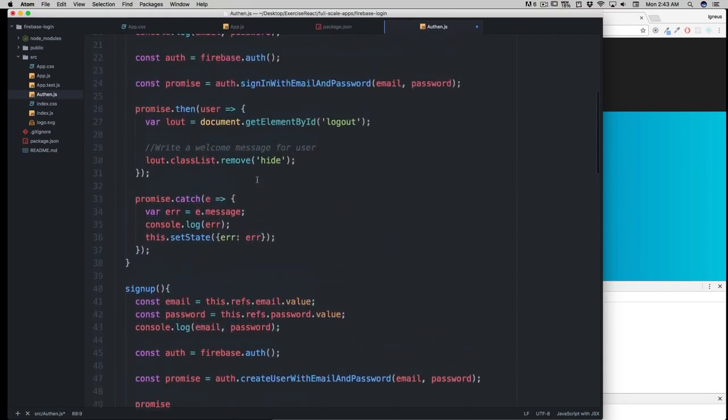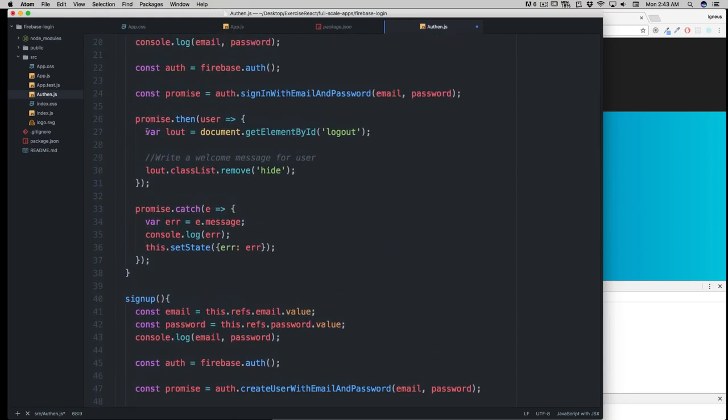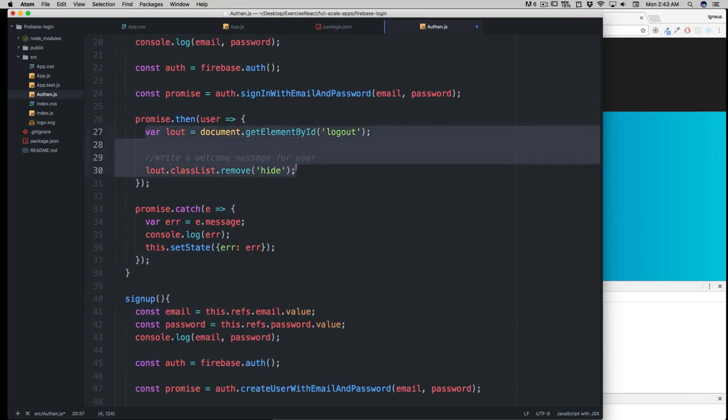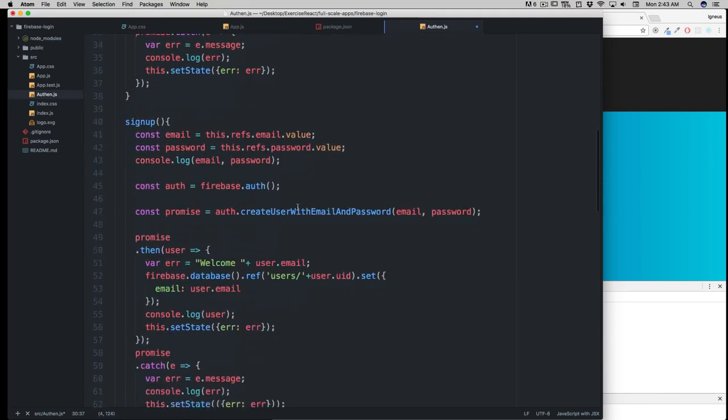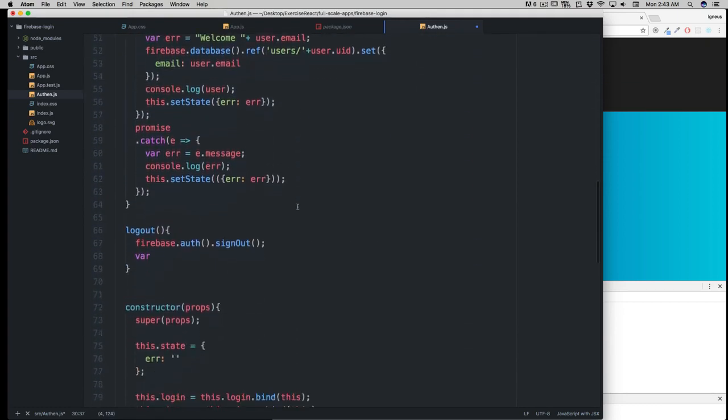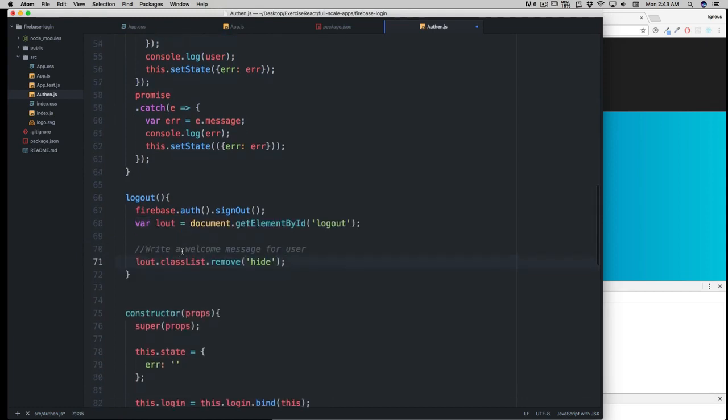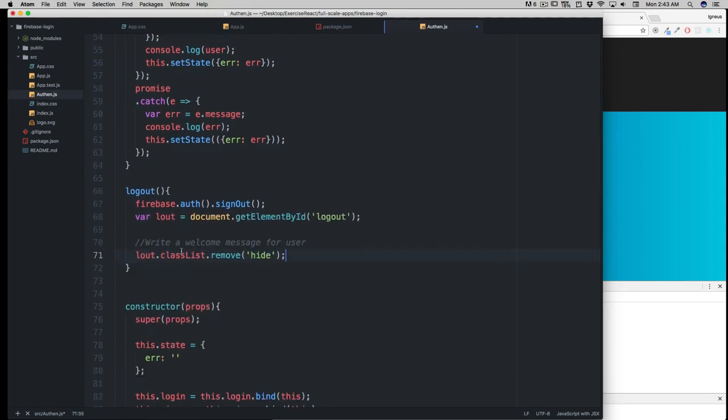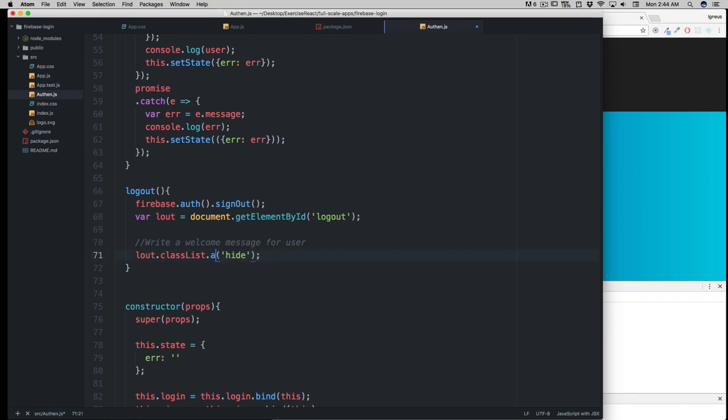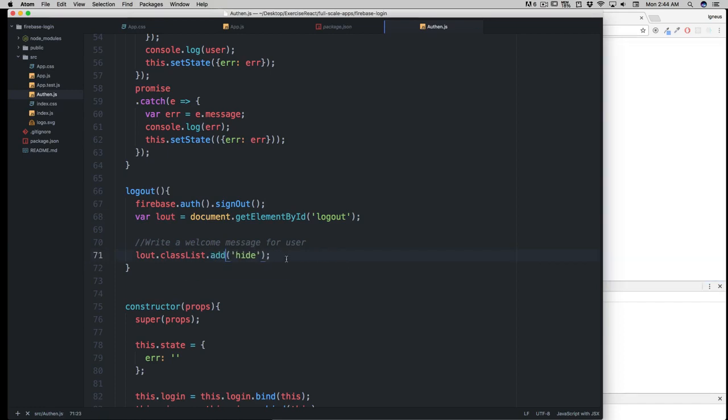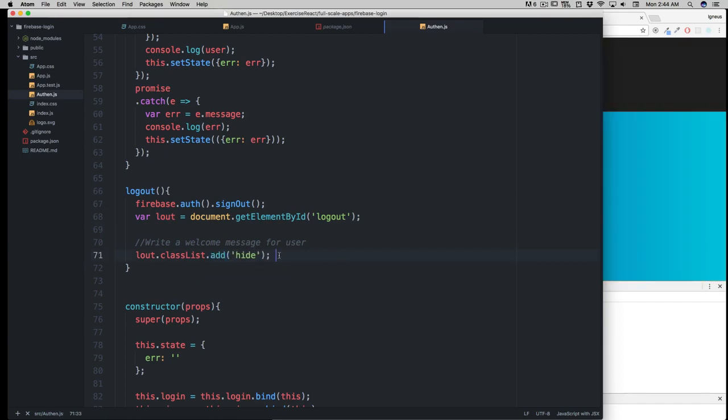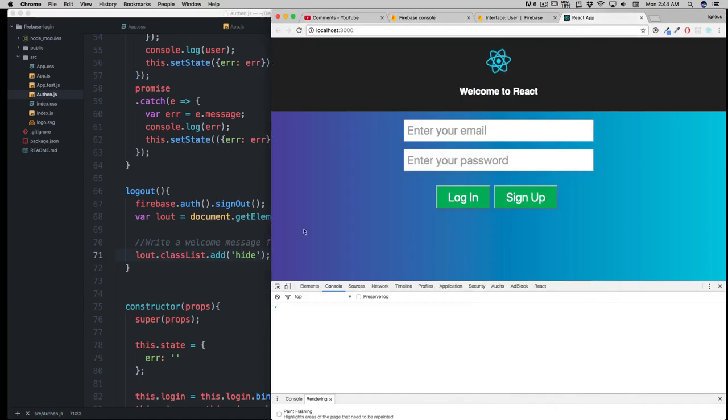We're also going to do one more thing—exactly the same thing we did above. We can copy this and paste it here. Basically, we're selecting the logout element, and instead of removing the hide class, we're going to add this class so it's hidden again. I hope you got the concept—pretty easy.